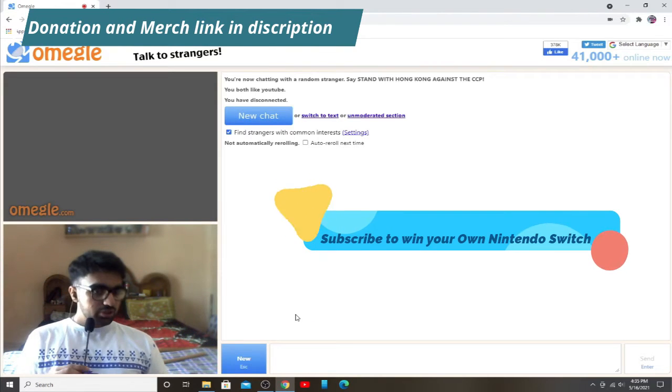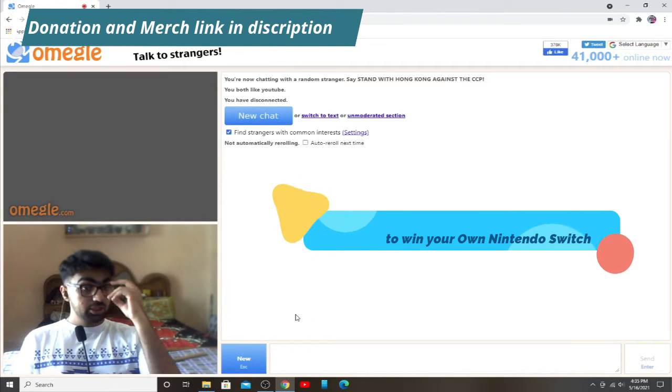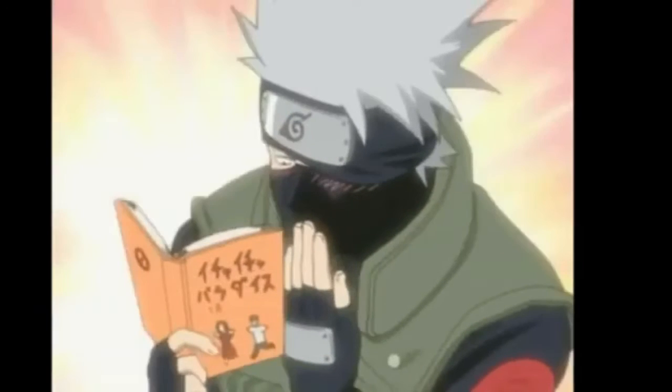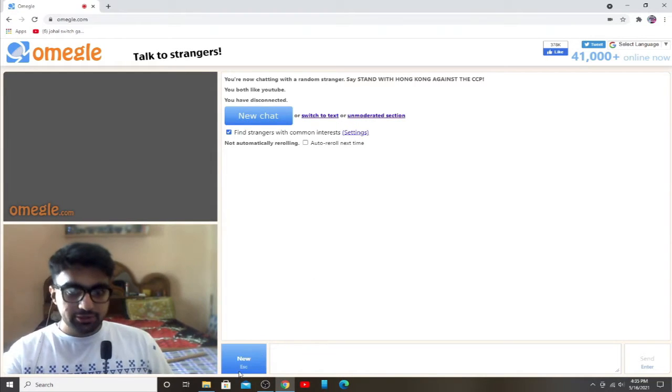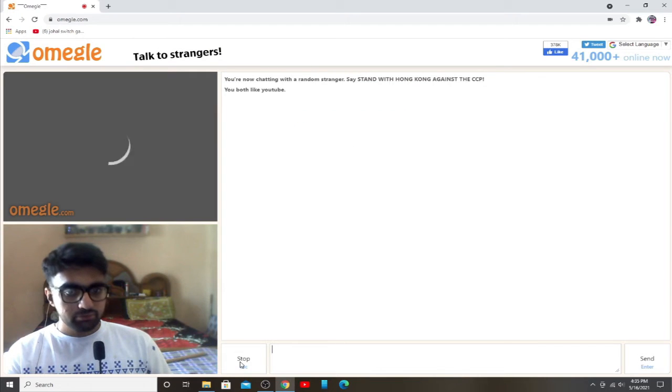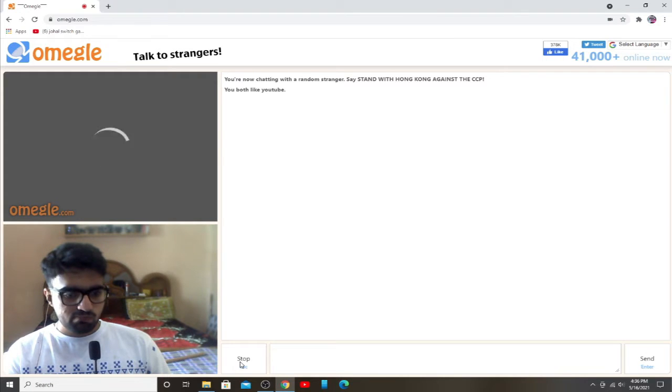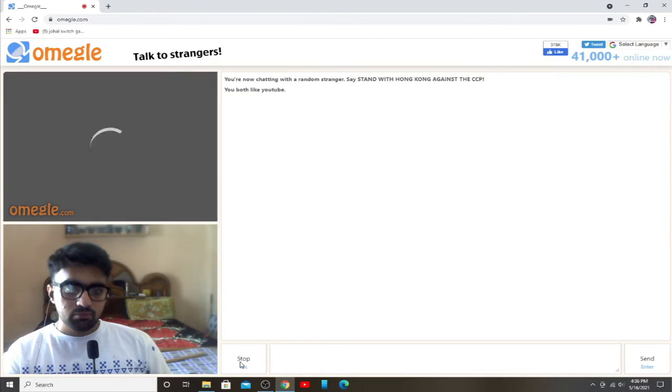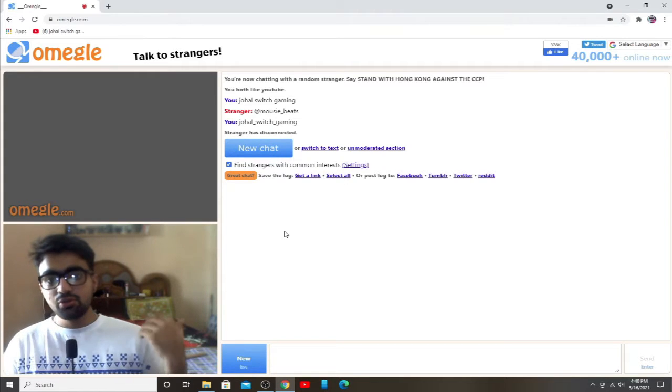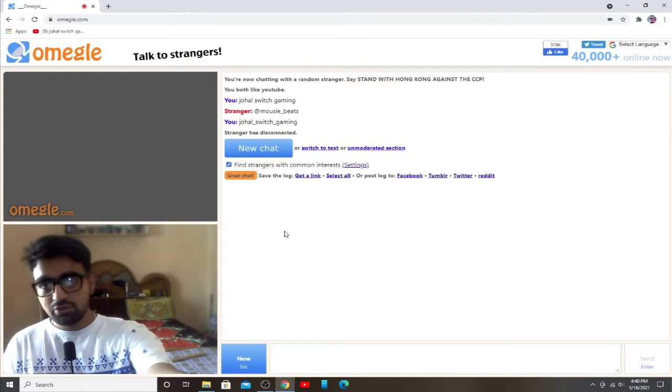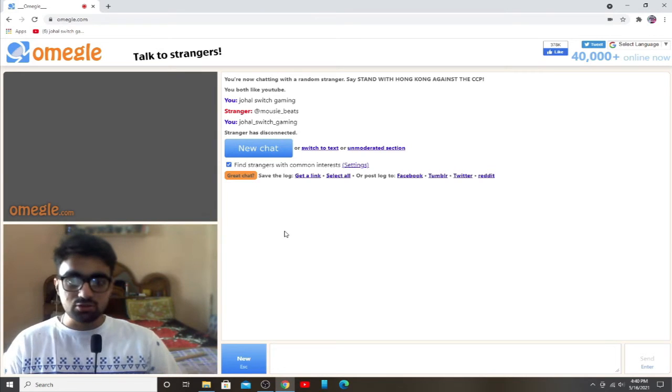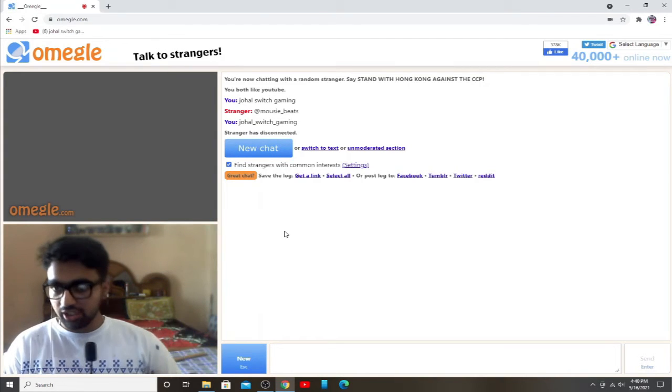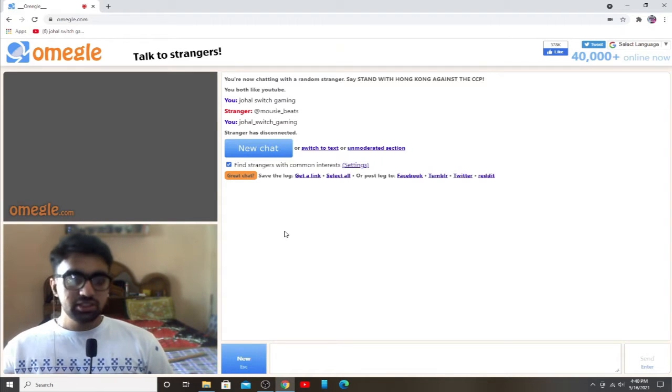Okay guys, we are back at this Omegle stuff, so let's see whom we get. Okay, so whoever was watching, please follow Mousy Beats at Instagram and subscribe to his channel. He was a nice guy, so be sure to follow Mousy Beats.